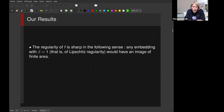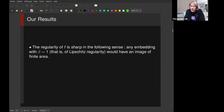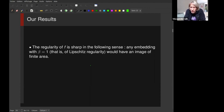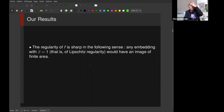A third observation: the regularity of the map, as a global map defined on D^2, is sharp in the following sense. If you just suppose that f is beta-Hölder with beta equal to one — so f would be Lipschitz — then f would have an image of finite area. But the area of the hyperbolic disk is infinite. This is not possible. So the beta less than one regularity is sharp.